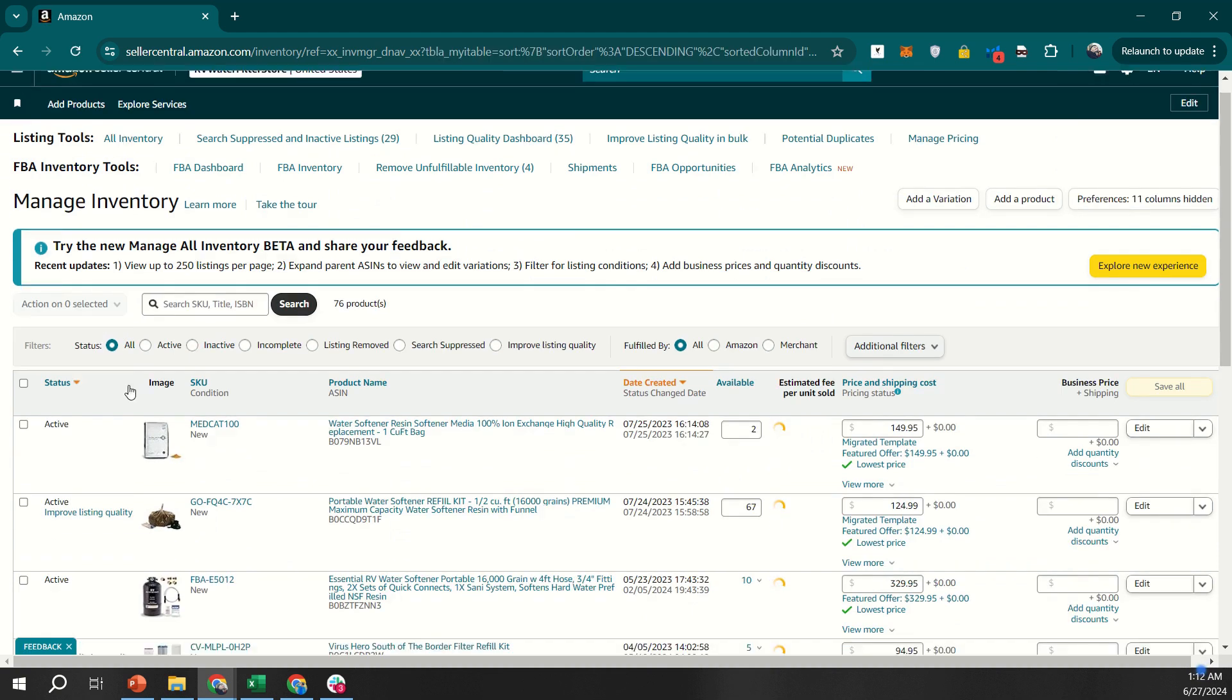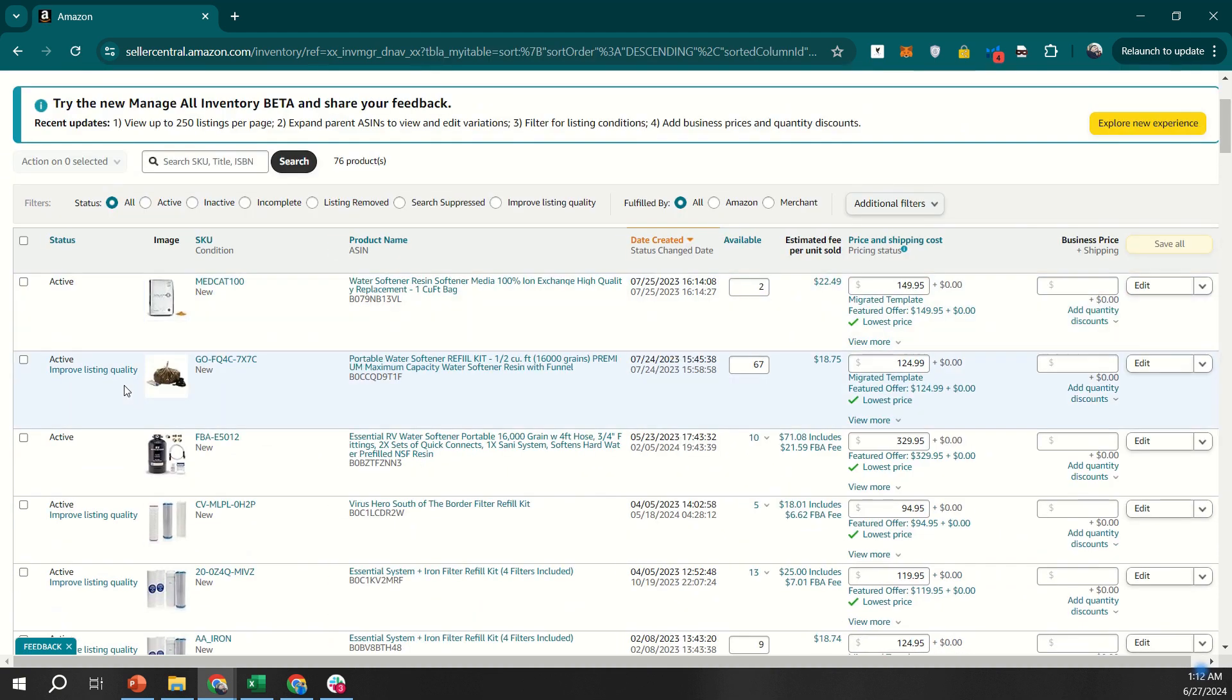Here, you'll see a comprehensive list of all your products, both FBA and FBM, in one place.